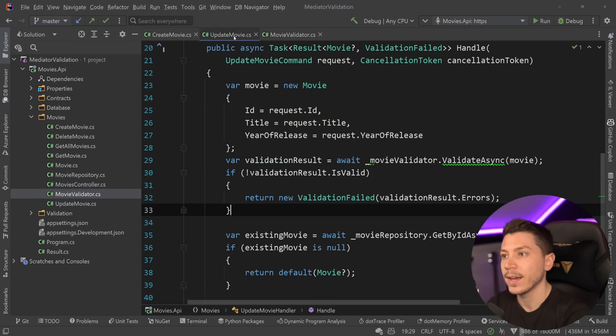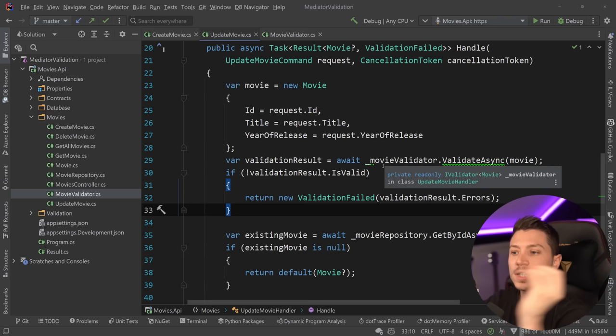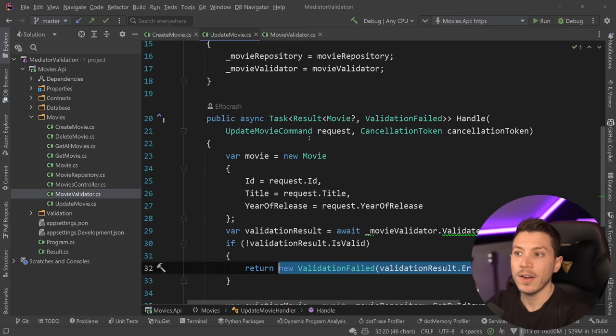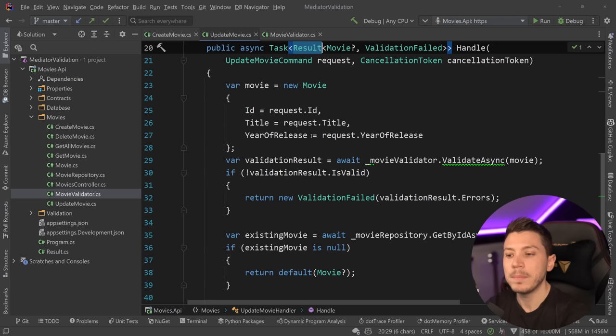That is not necessarily wrong or bad. The problem is that validation actually looks the same in every scenario. You take the request, you push it into your validator — in this case I'm using FluentValidation. I also have a single contract for my movie validation, which we will be changing. You take it, send it to the validator, get the result back — is it invalid? Return a validation failed error. In some cases you might want to throw an exception, but I prefer a result type.